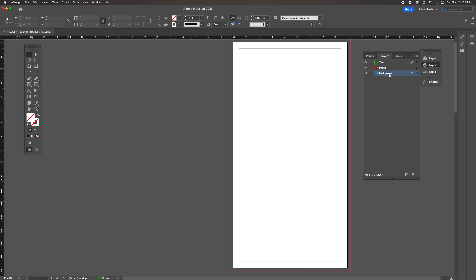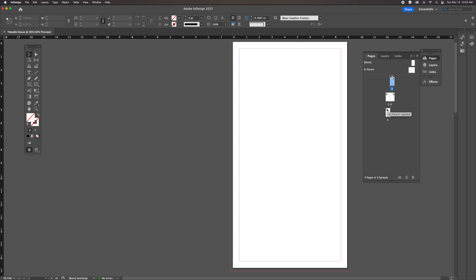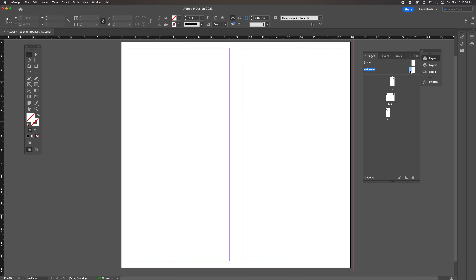Make sure you have the background layer selected, because we're going to go back to our pages and create a parent page. A parent page is like a master template applied to any page in the document where it's been connected — you can see that little A in the corner of all these pages. Anything we put on the parent page will appear anywhere in the document tied to that parent. We're going to use it just for a background color.